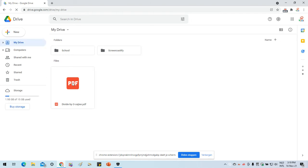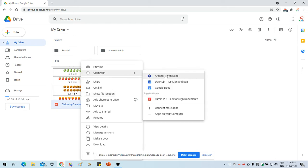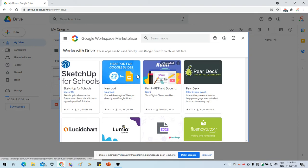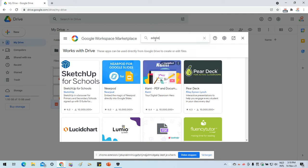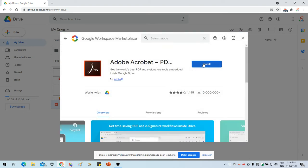I've already pre-uploaded a PDF file — a PDF worksheet. I'm going to right-click, choose 'Open with', and select Adobe. Since Adobe is not installed, I'll click 'Connect more apps'. That will open the Google Workspace Marketplace. Type 'Adobe' in the search box, click on Adobe Acrobat, and click Install.